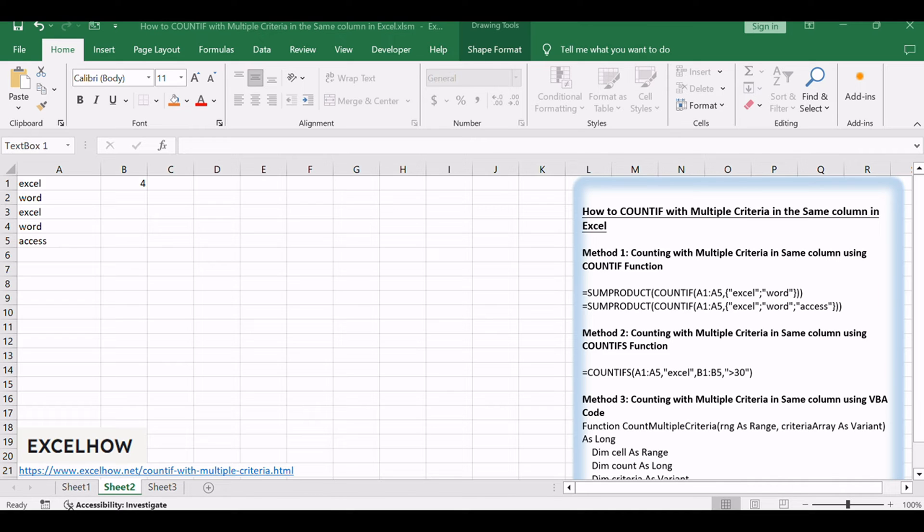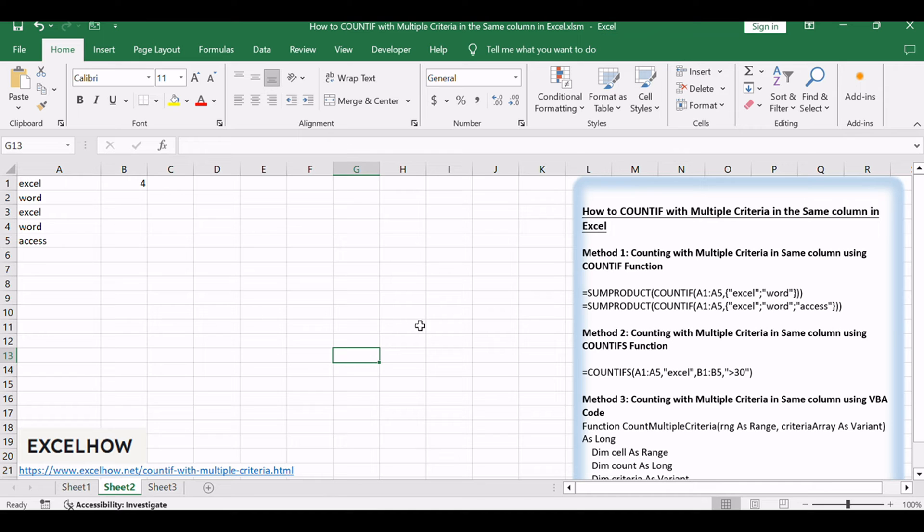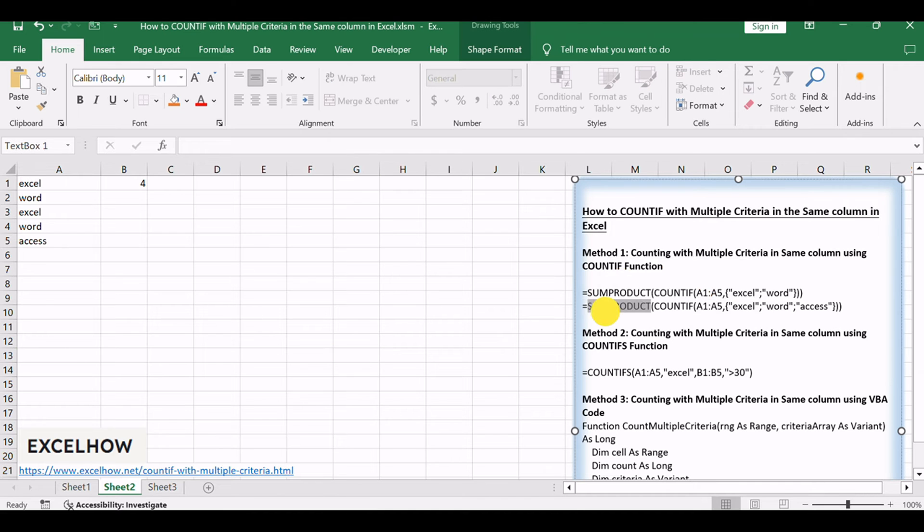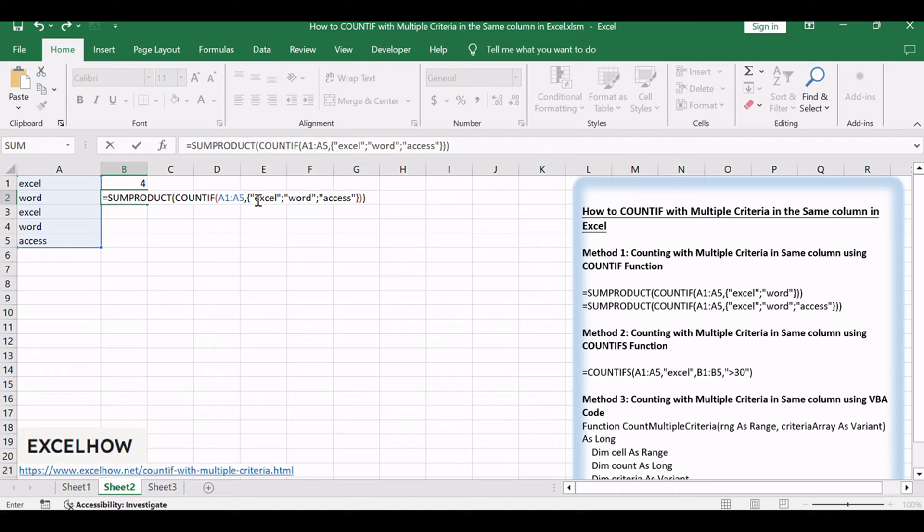And if you want to add one more criteria in this formula, for example, you need to count the number of three text strings in the given range. You just add that text string into the formula as below: =SUMPRODUCT(COUNTIF(A1:A5,{"Excel","Word","Access"})).